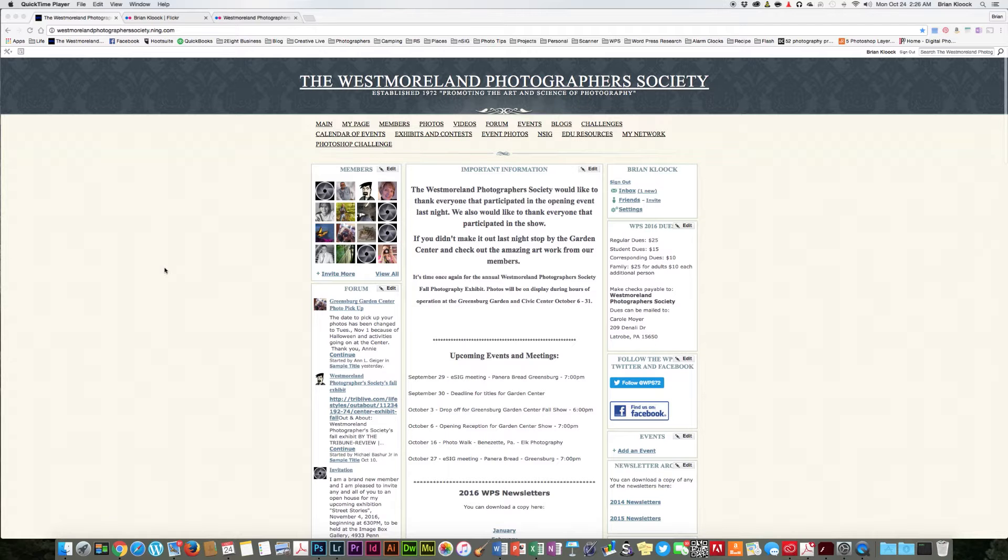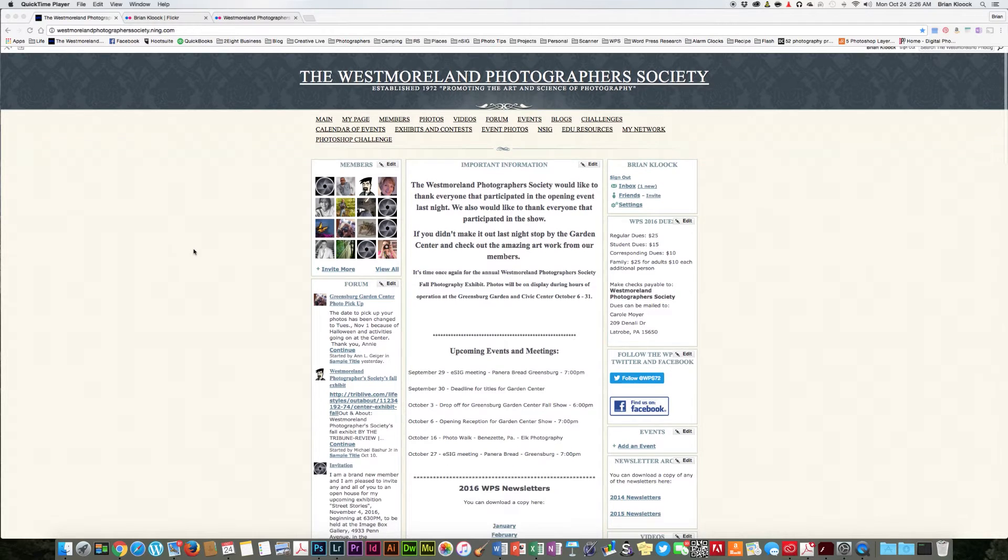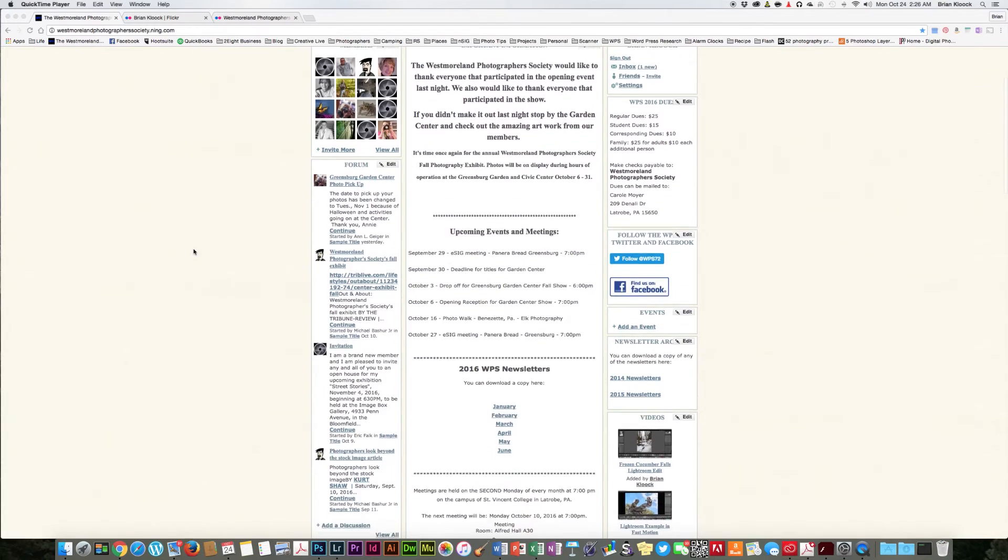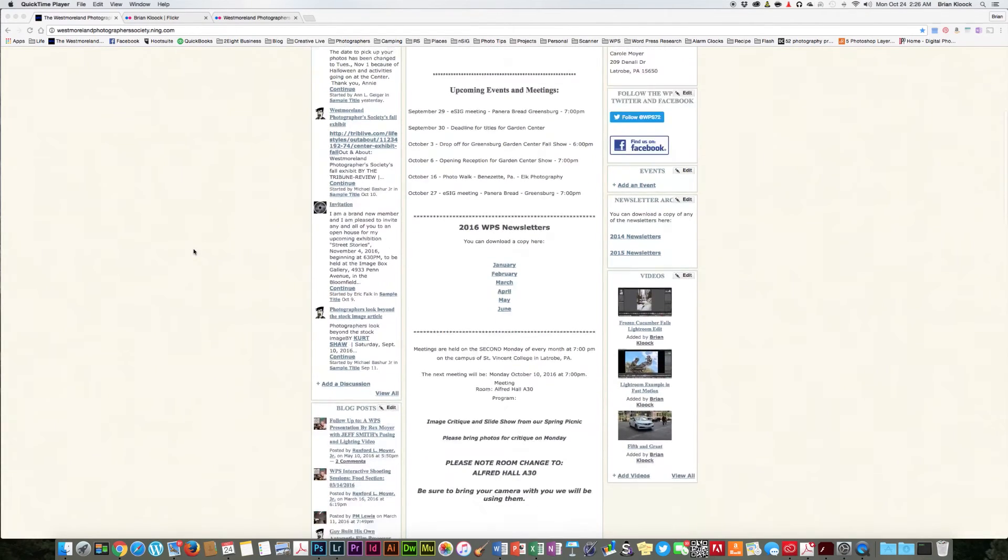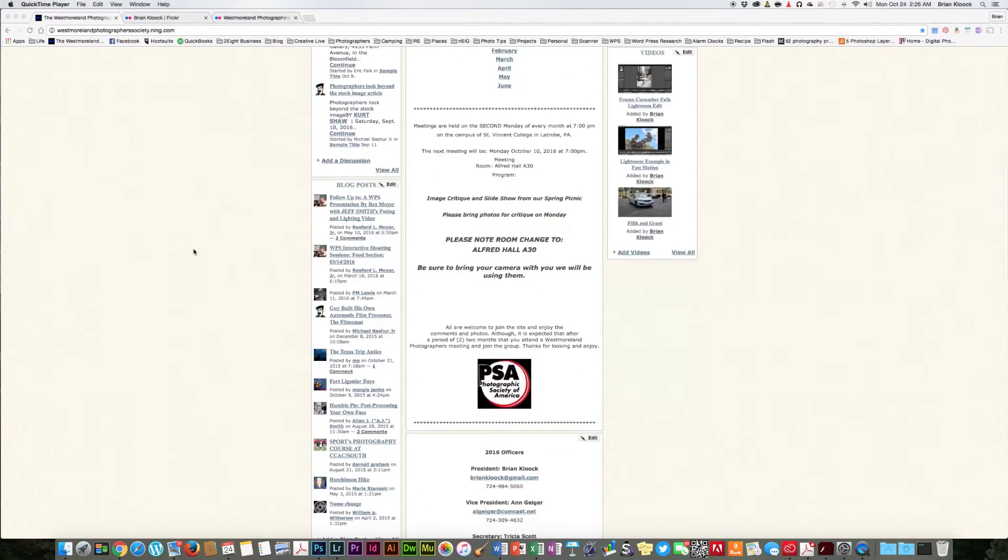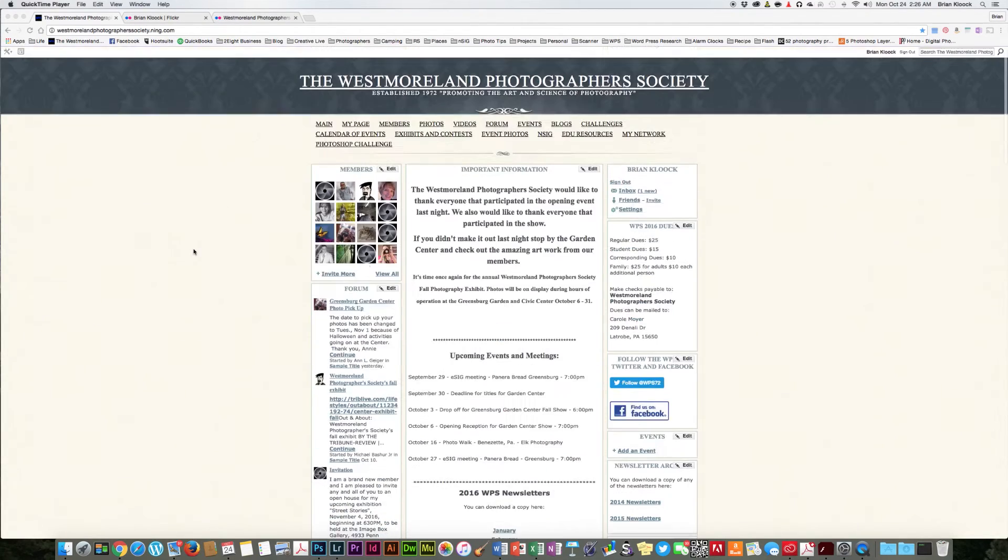As you can see on the screen, we have the Westmoreland Photographer Society site. This is the old Ning site and this site will be going away before long.